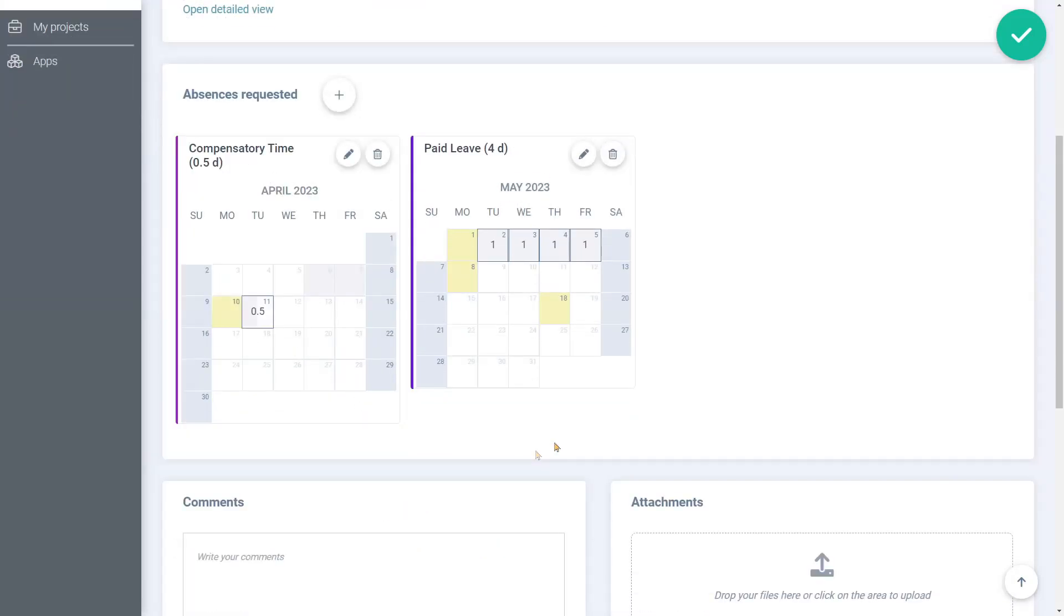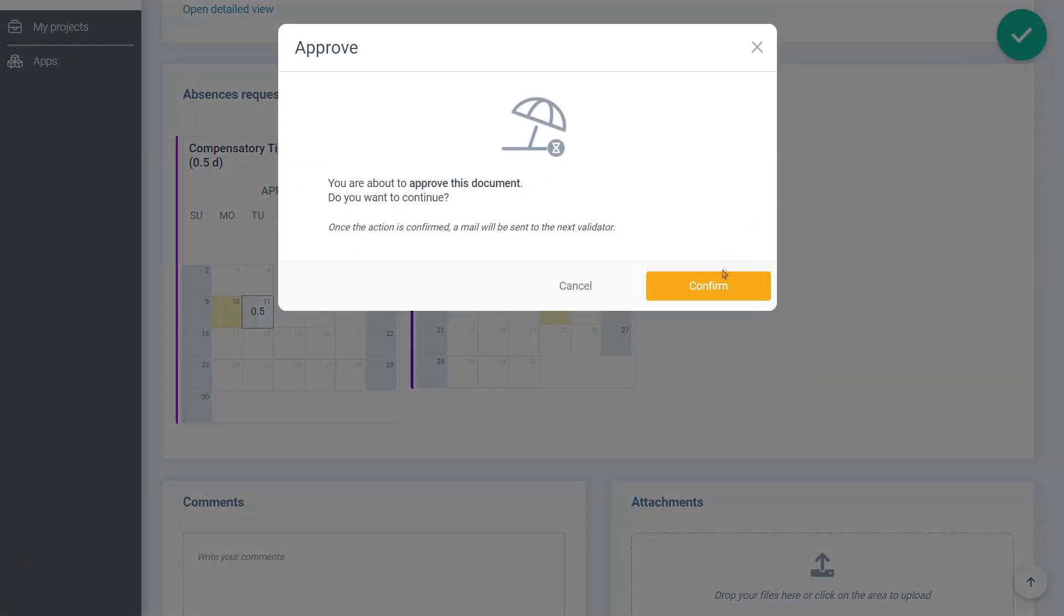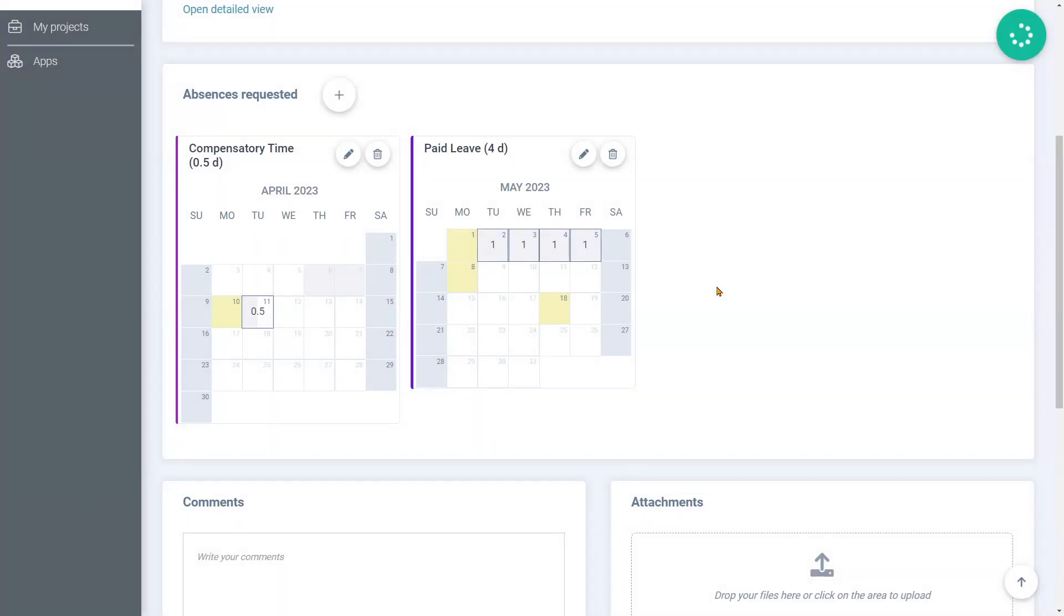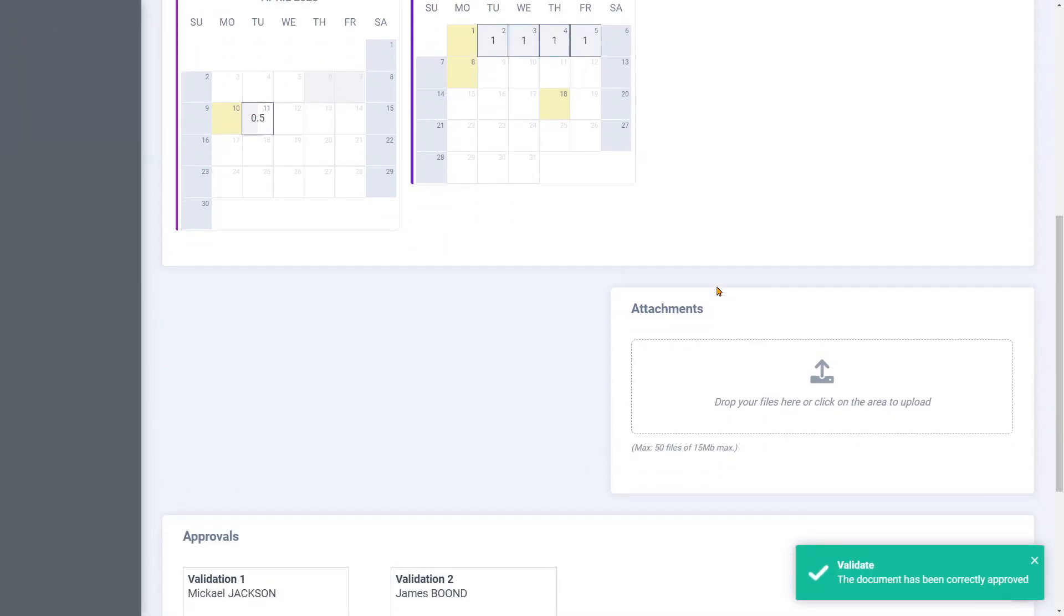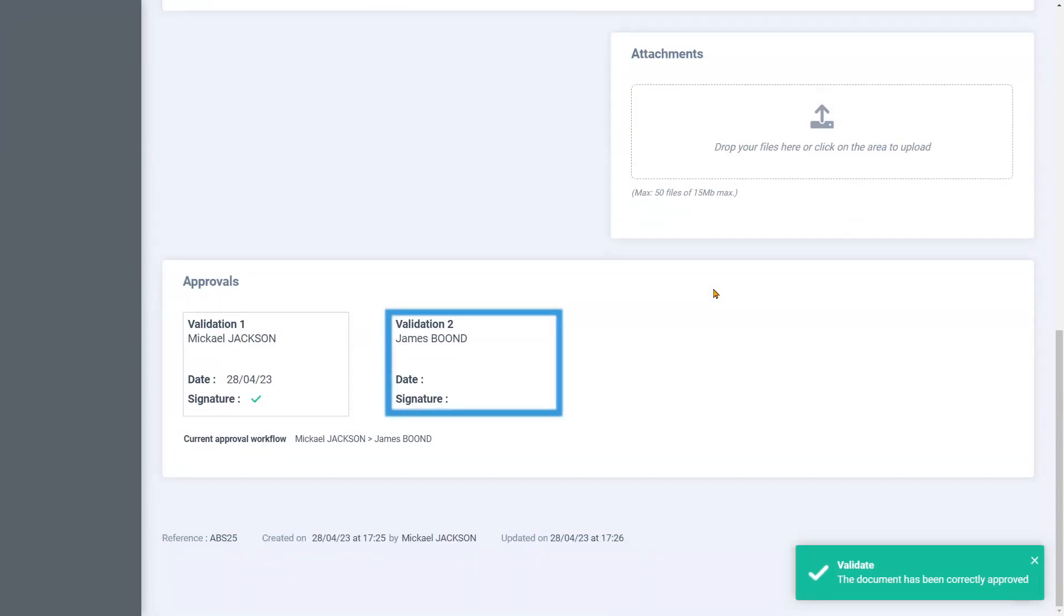We can now validate and submit Michael's absence requests to his validators. We can see here that the validation workflow is now assigned to James Boond.